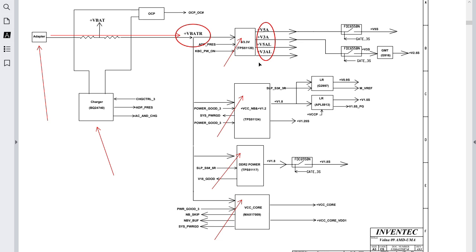These controls generate the 'always' voltages — 3V always and 5V always. These two voltages are always present in the motherboard even if you didn't power on your laptop. Based on these voltages, we get other voltages for other stages in the motherboard.